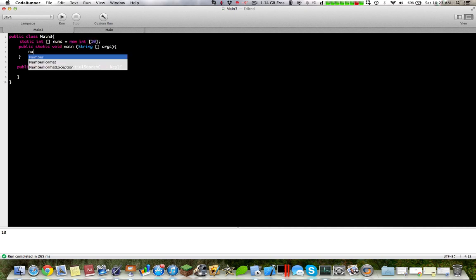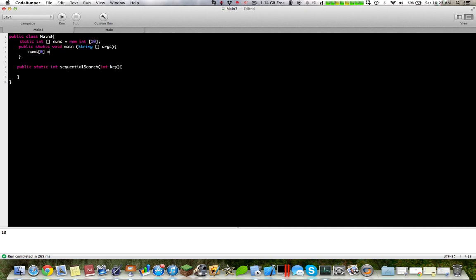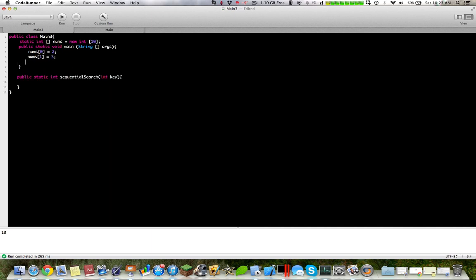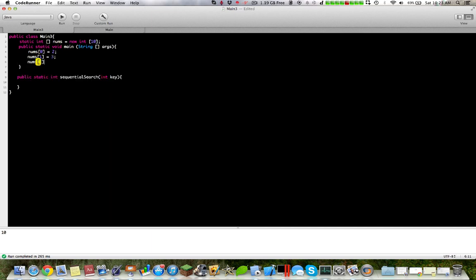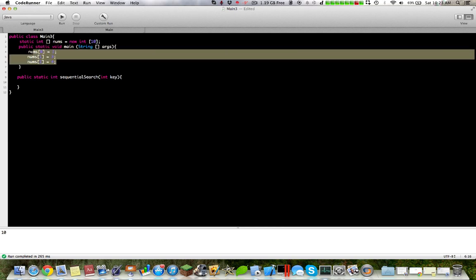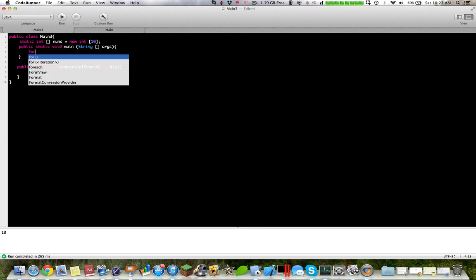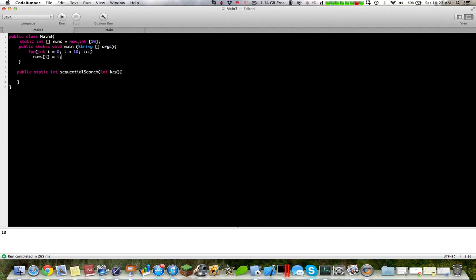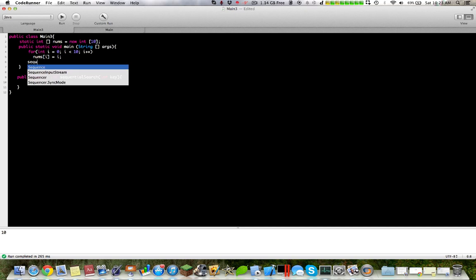Okay, so now zero equals two, we have nums one equals three, nums two, let's just use a for loop to make this faster. Okay, so we want to find the key in sequential search.